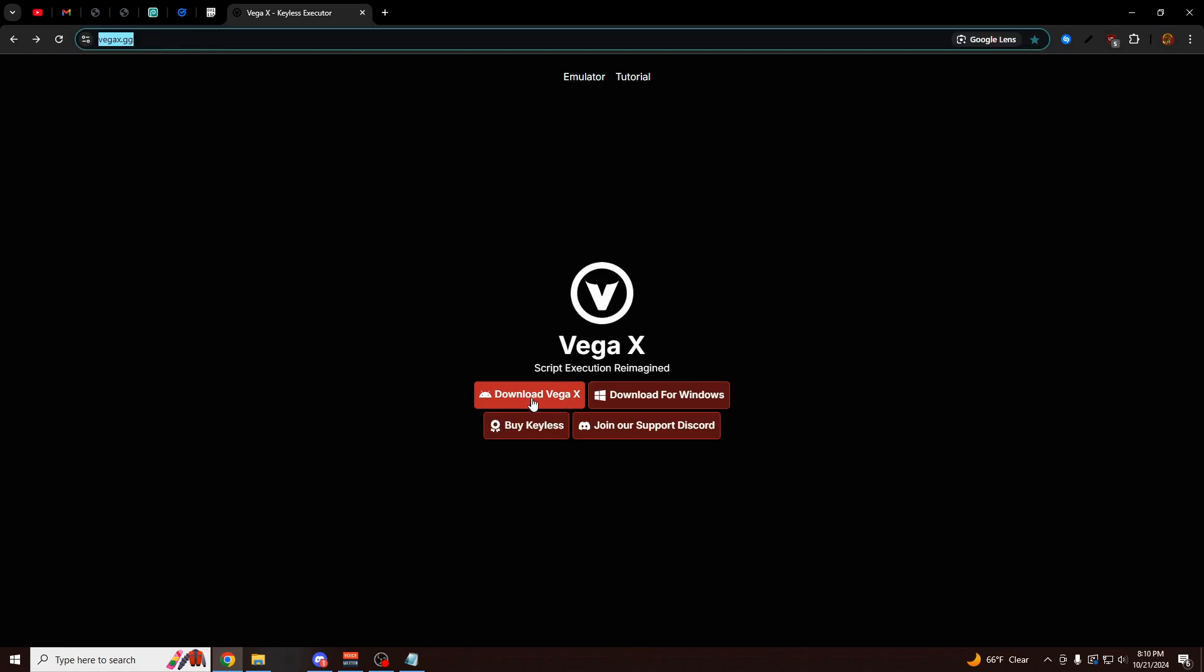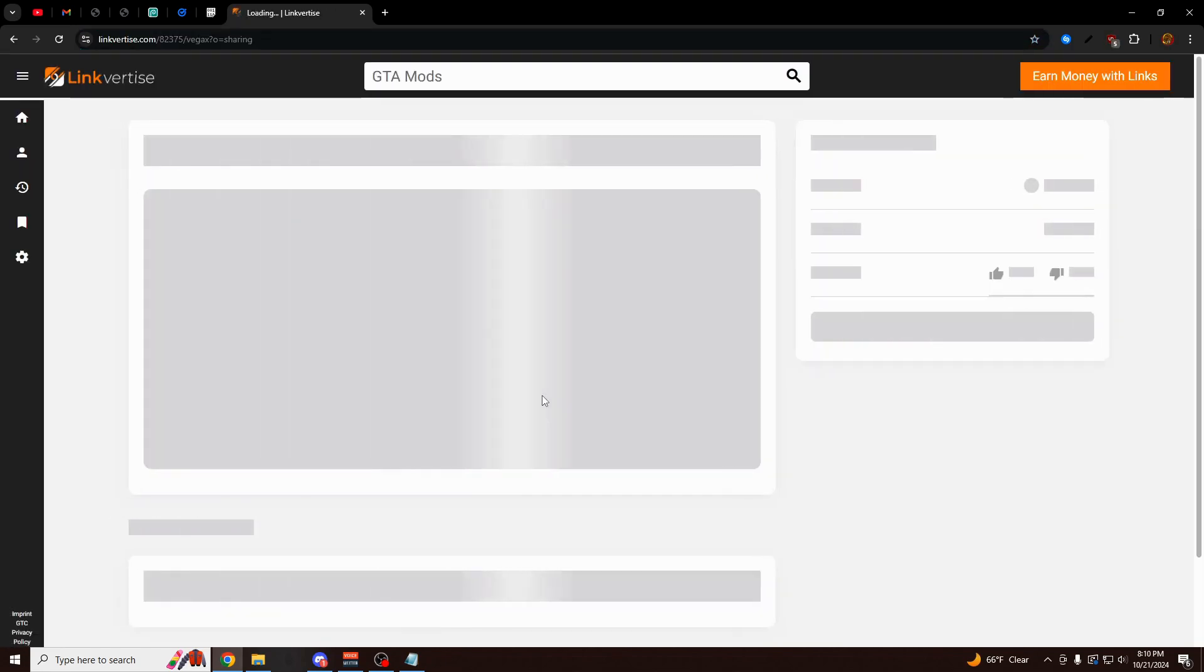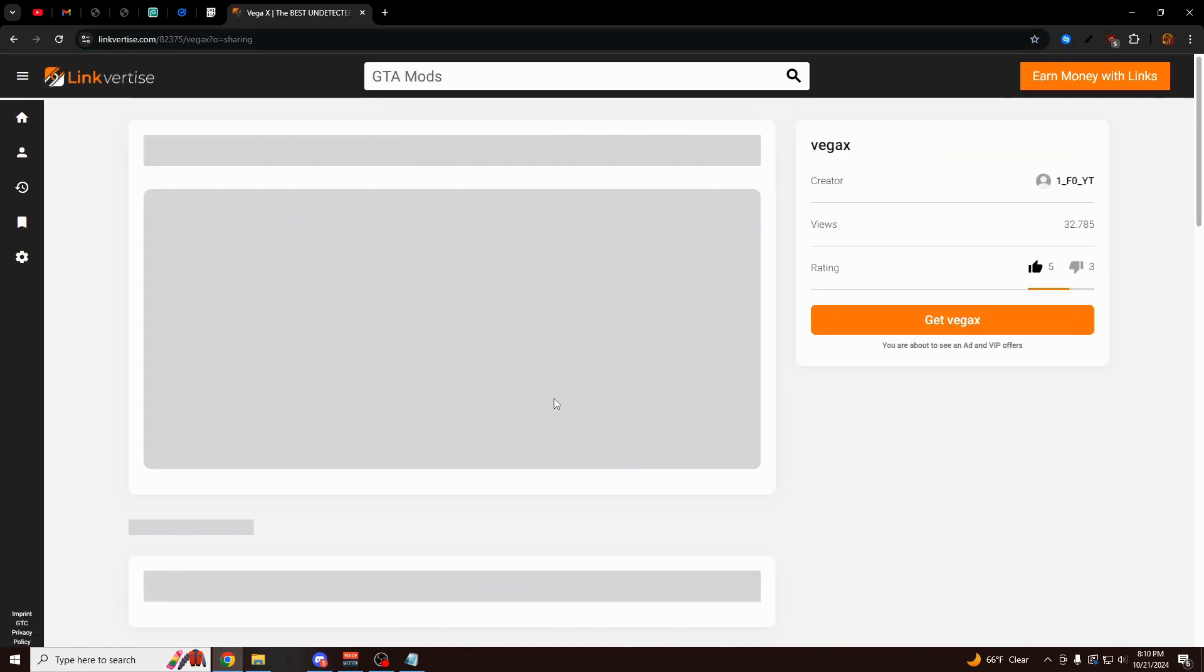This is going to be the first link in the description. You want to click on the big red button here that says Download VegaX. It's going to open up a Link for Ties link for you. Just skip through the ad, click on the orange button here, and it's going to open up a pastebin link for you right here.